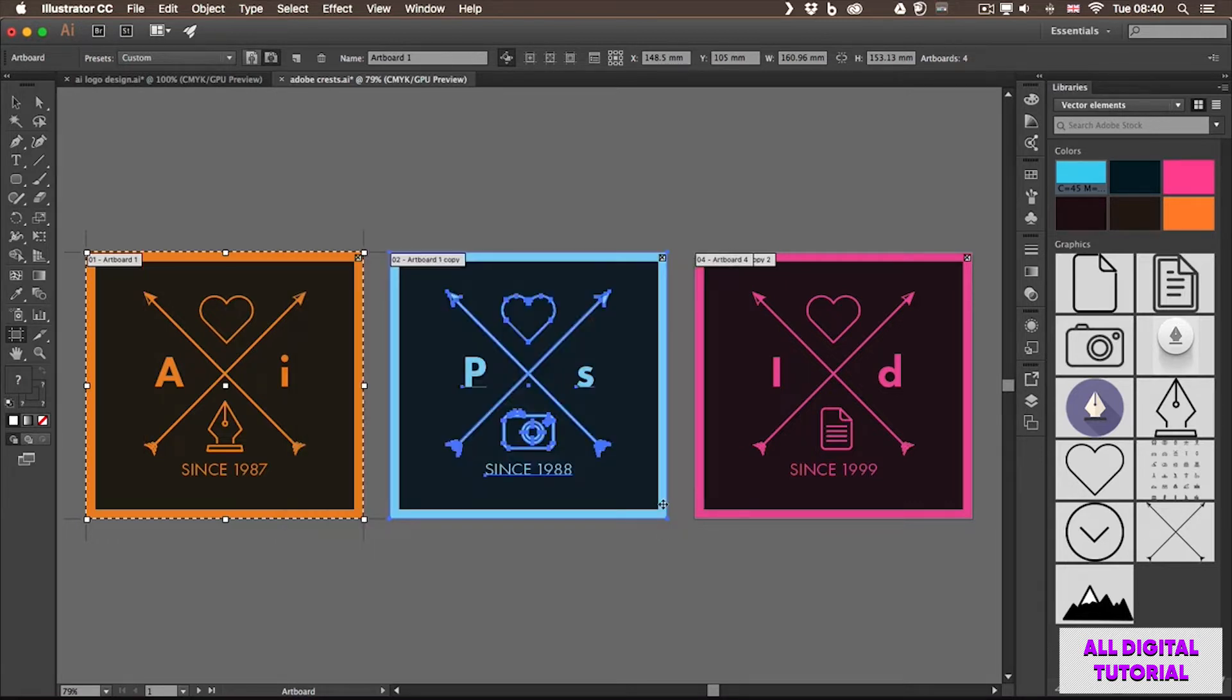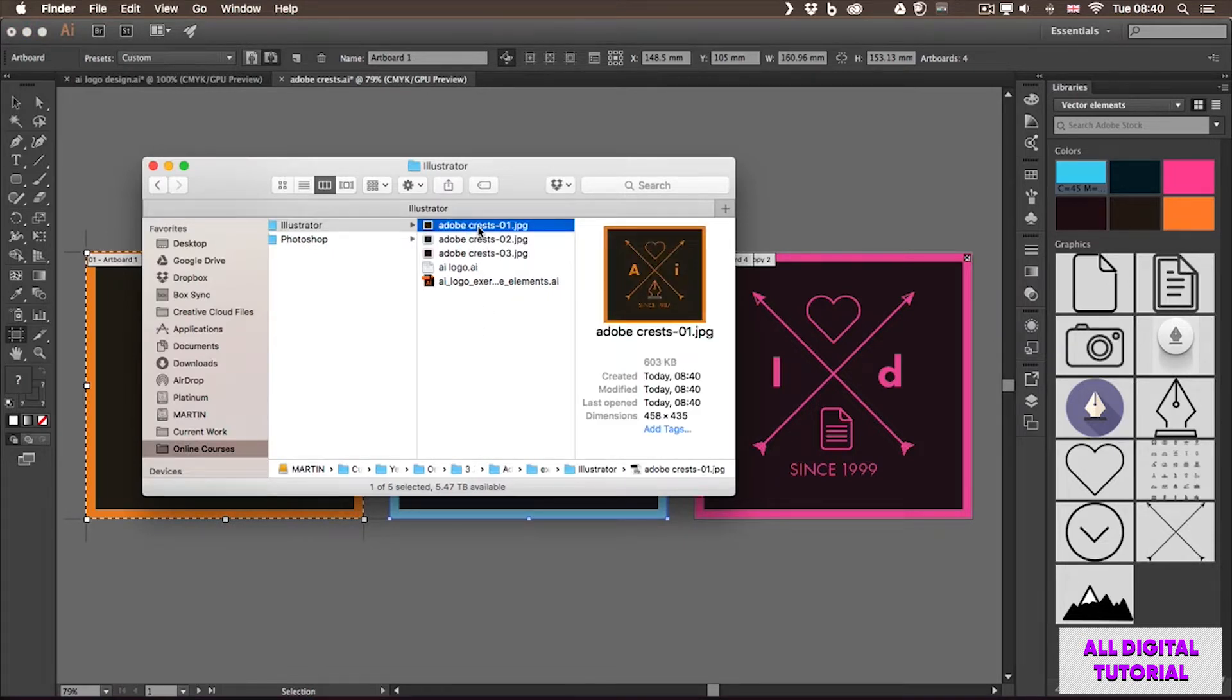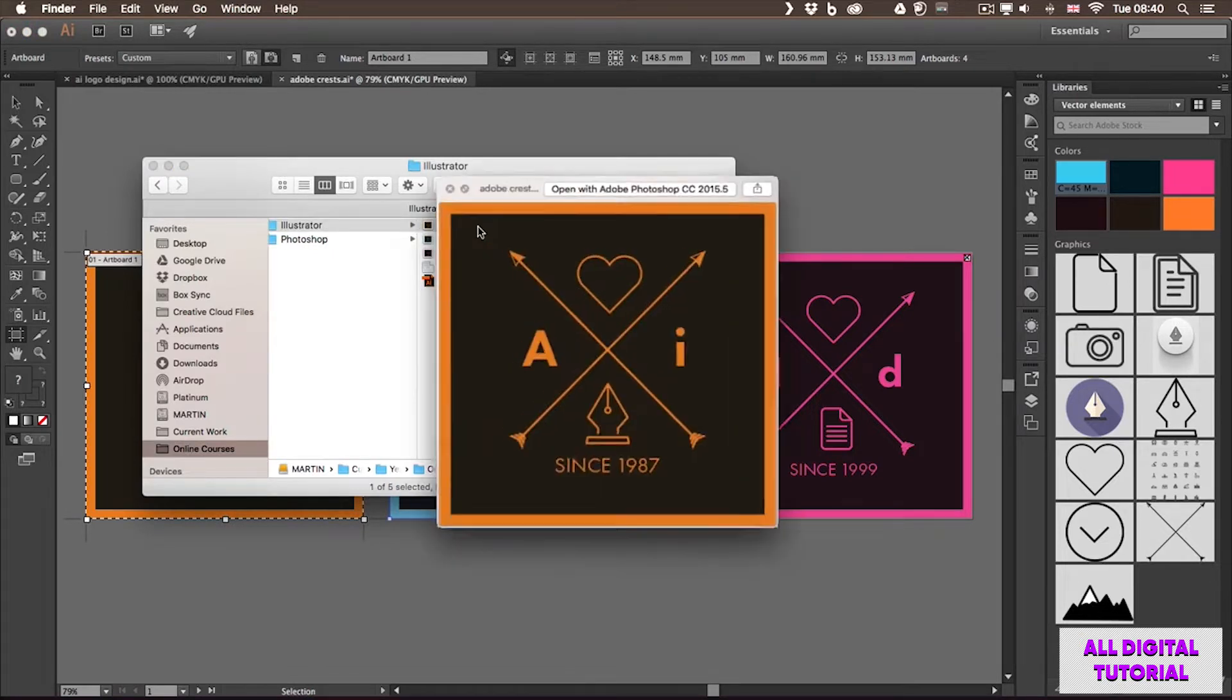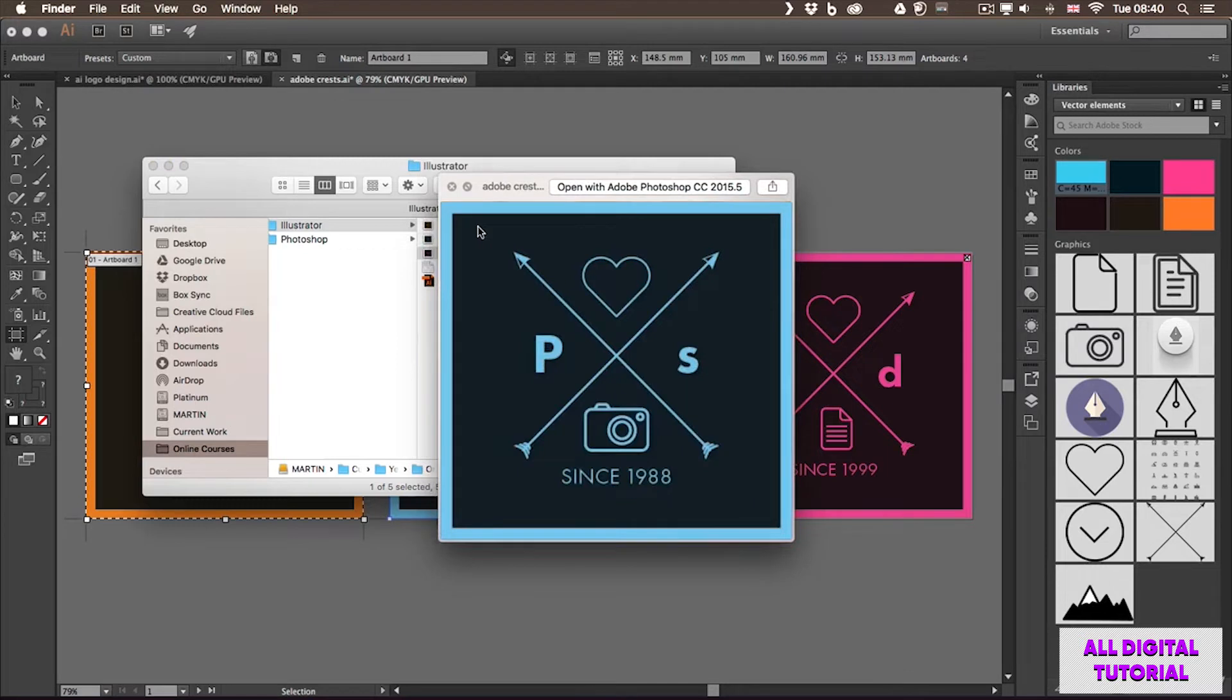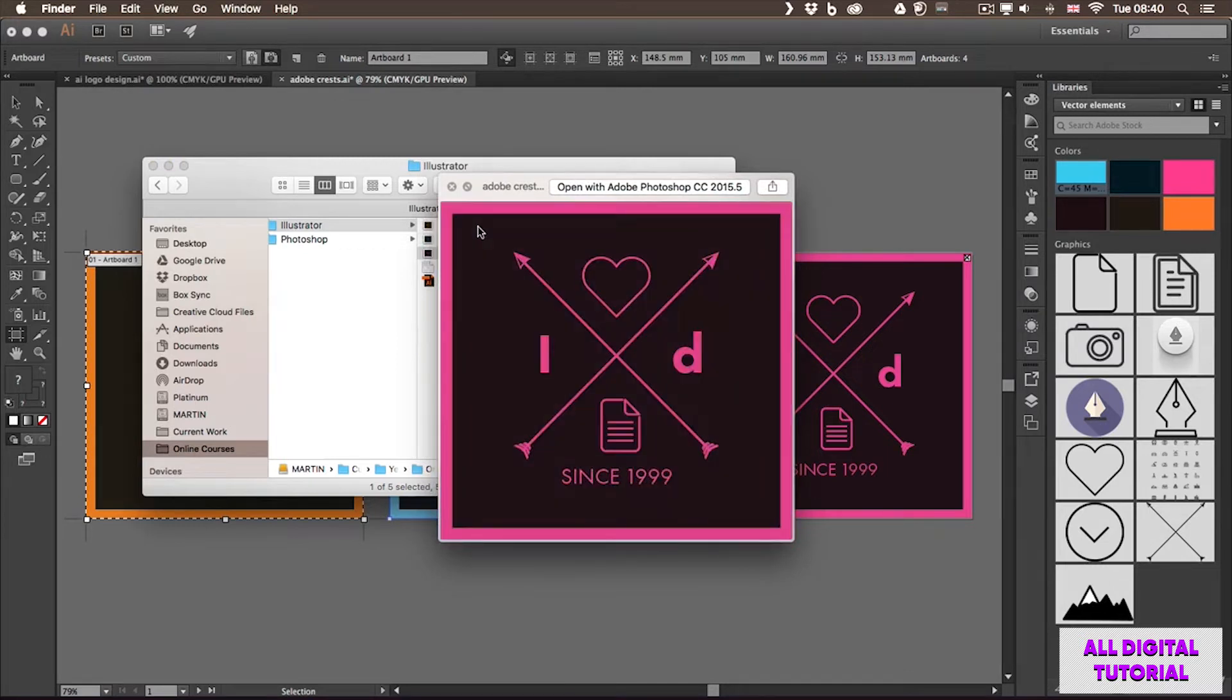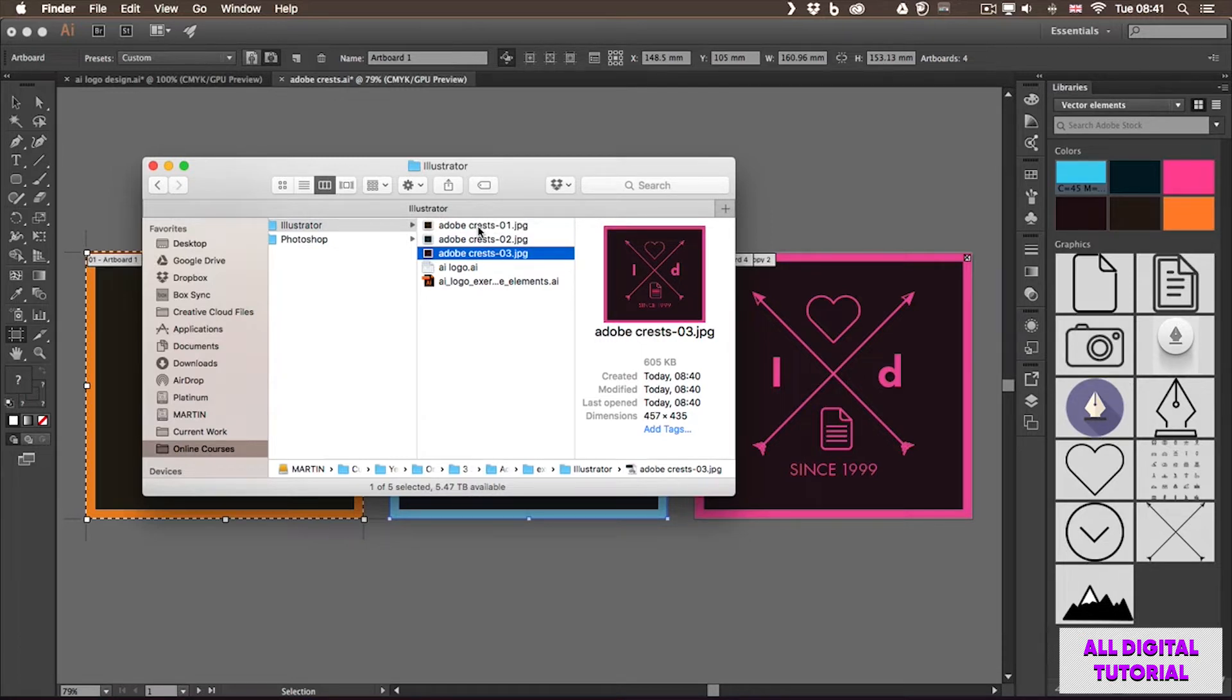And what happens is that Illustrator exports each of these artboards as separate files. So when I visit that folder, I will see three JPEG files. There's the first one, second and third. So that is one of the main reasons why you would use artboards and have multiple designs in one document. But throughout this course you will see many other uses of artboards.